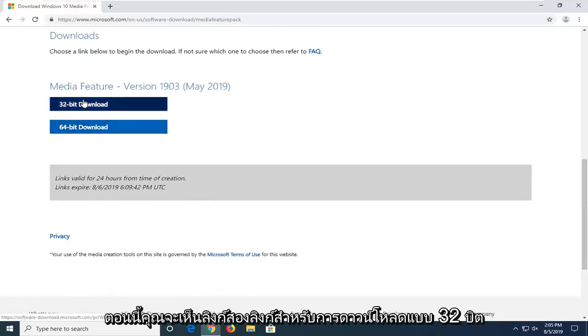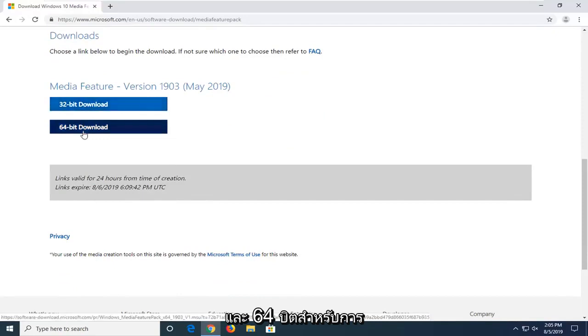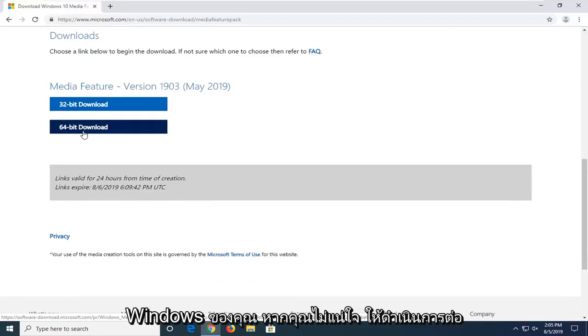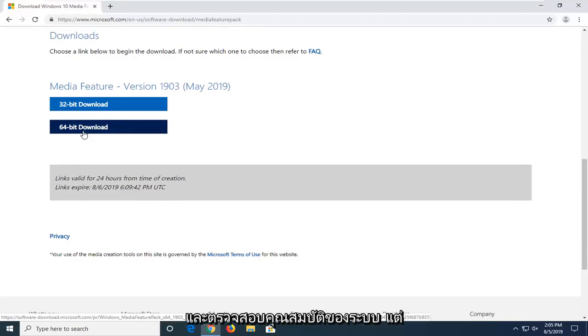Now, you will see two links for a 32-bit and a 64-bit download. Download the respective one for your version of Windows. If you're unsure, just go ahead and check your system properties.